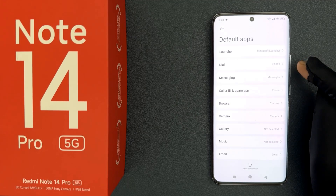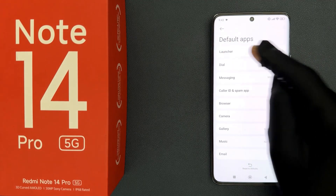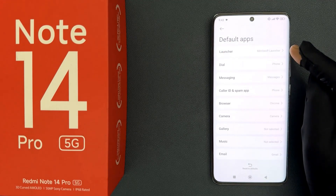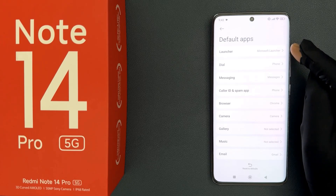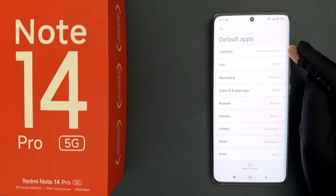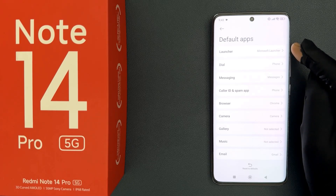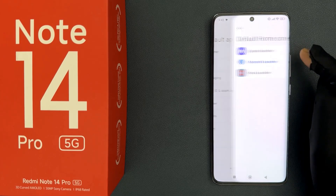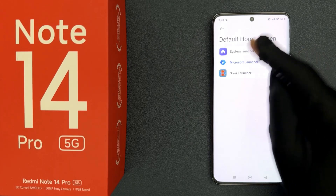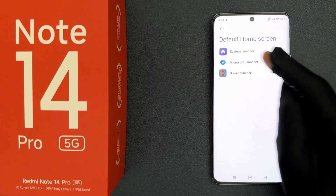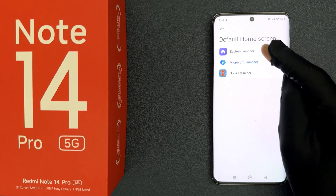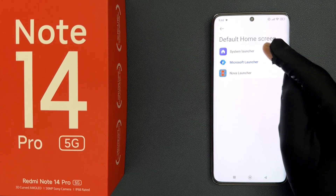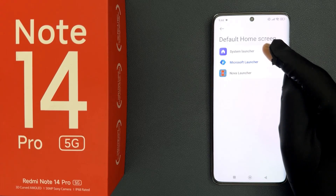Currently my default launcher is set to Microsoft Launcher. To set it to system launcher, just tap on it. On the screen you can see we have System Launcher, so we have to select it — just tap on it.